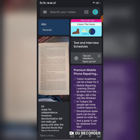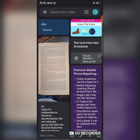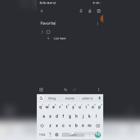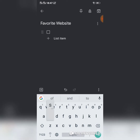You can add four types of notes in Google Keep. One of them is a checklist. To add a checklist, tap the tick button at the bottom menu of your screen. You can give it a title — for example, I'll call mine 'Favorite Websites.'